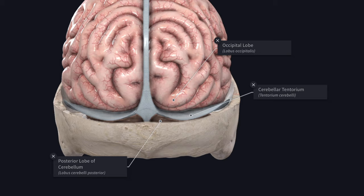The diaphragma sellae is a small circular horizontal fold of dura mater that forms the roof of the hypophysial fossa. It is anteriorly attached to the tuberculum sellae and posteriorly attached to the dorsum sellae. On each side, it is continuous with the dura mater of the middle cranial fossa. The diaphragma sellae has a central opening for the stalk of the pituitary gland.